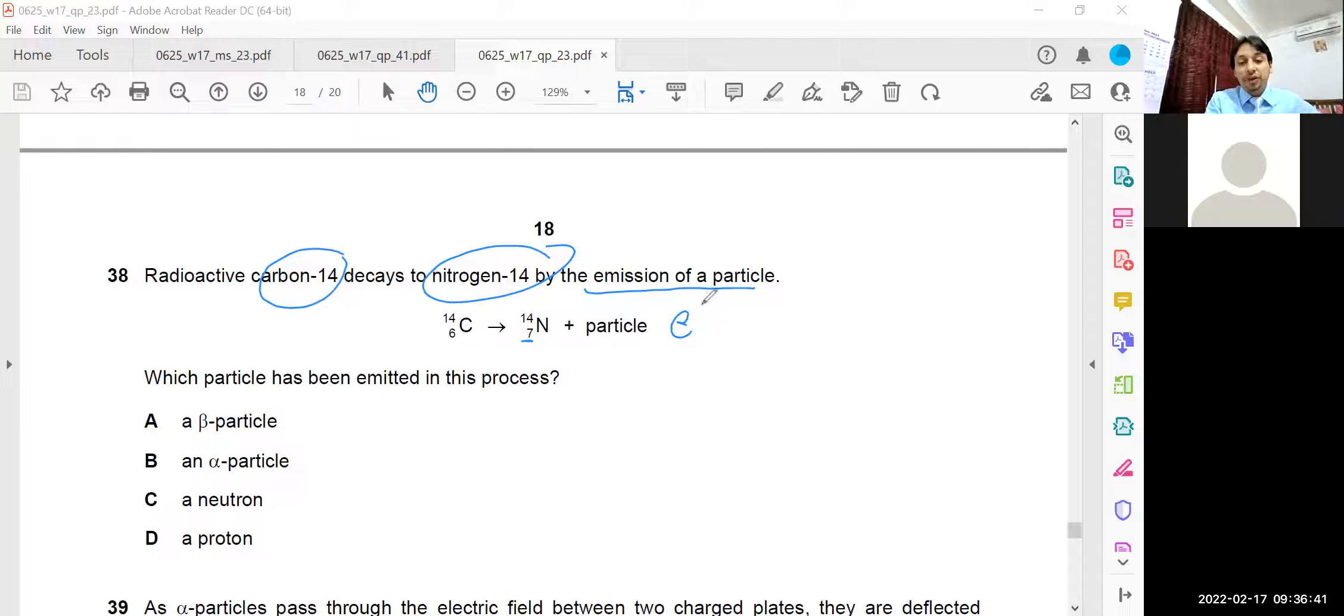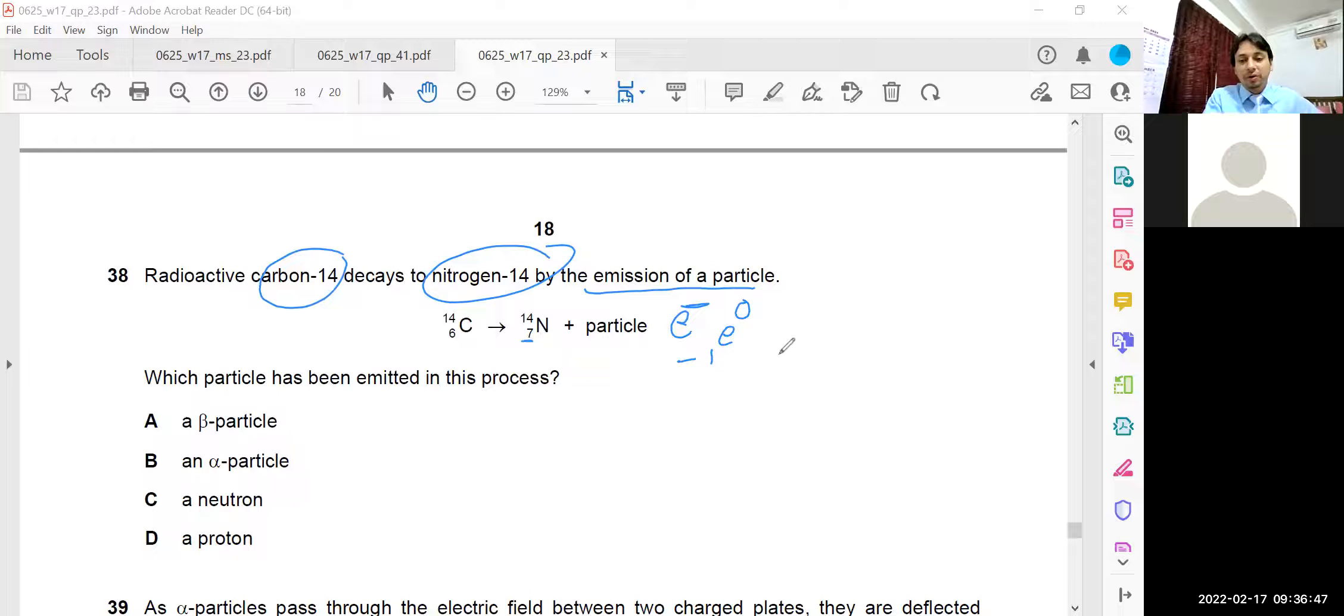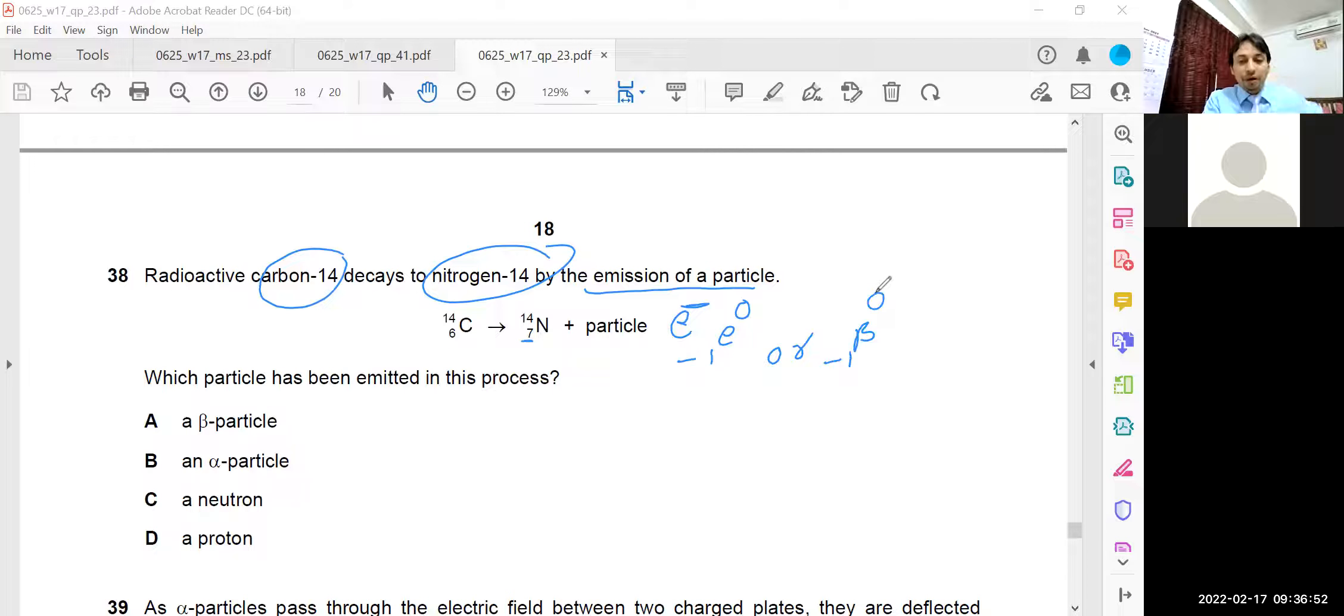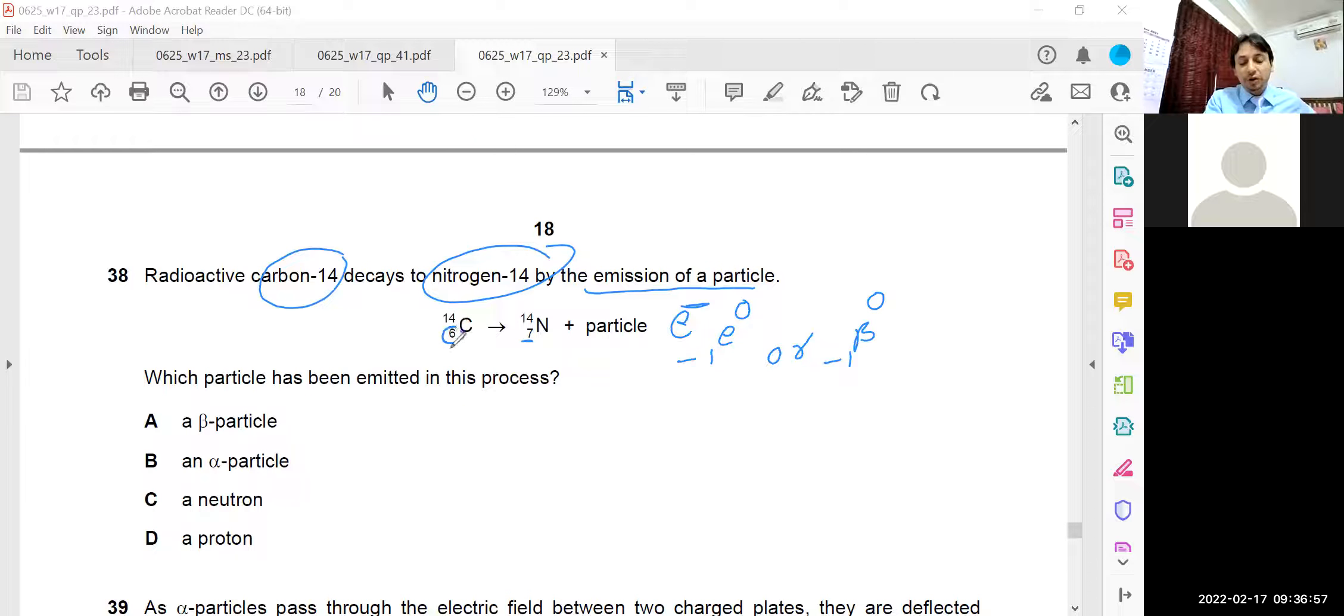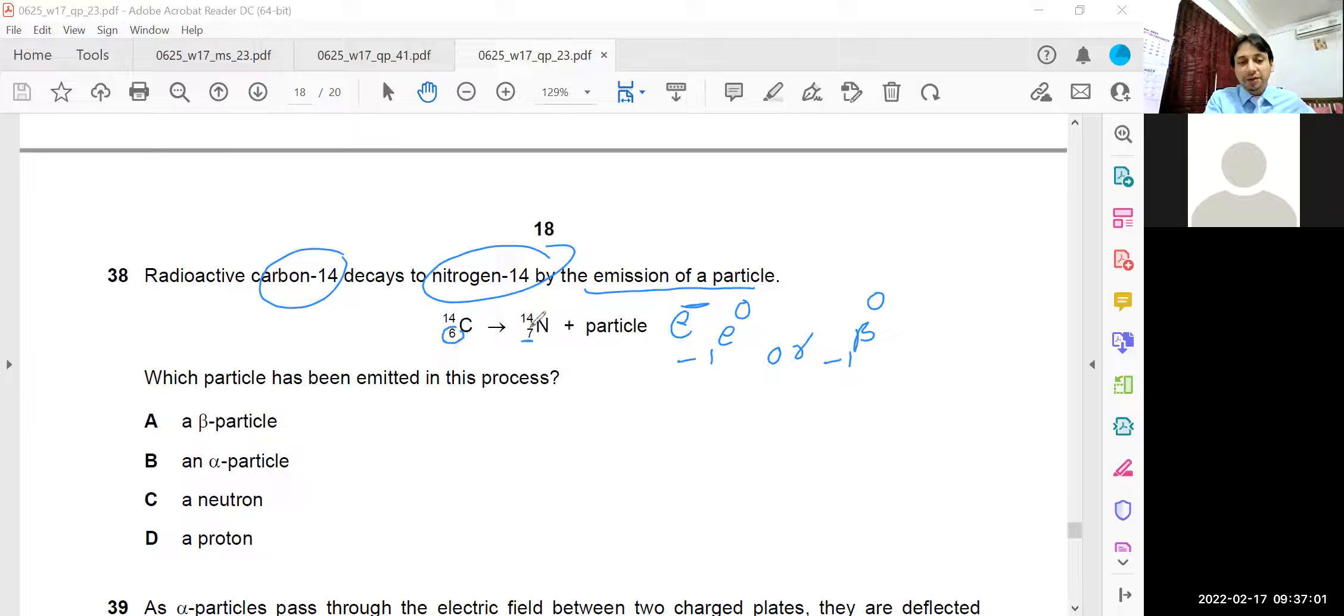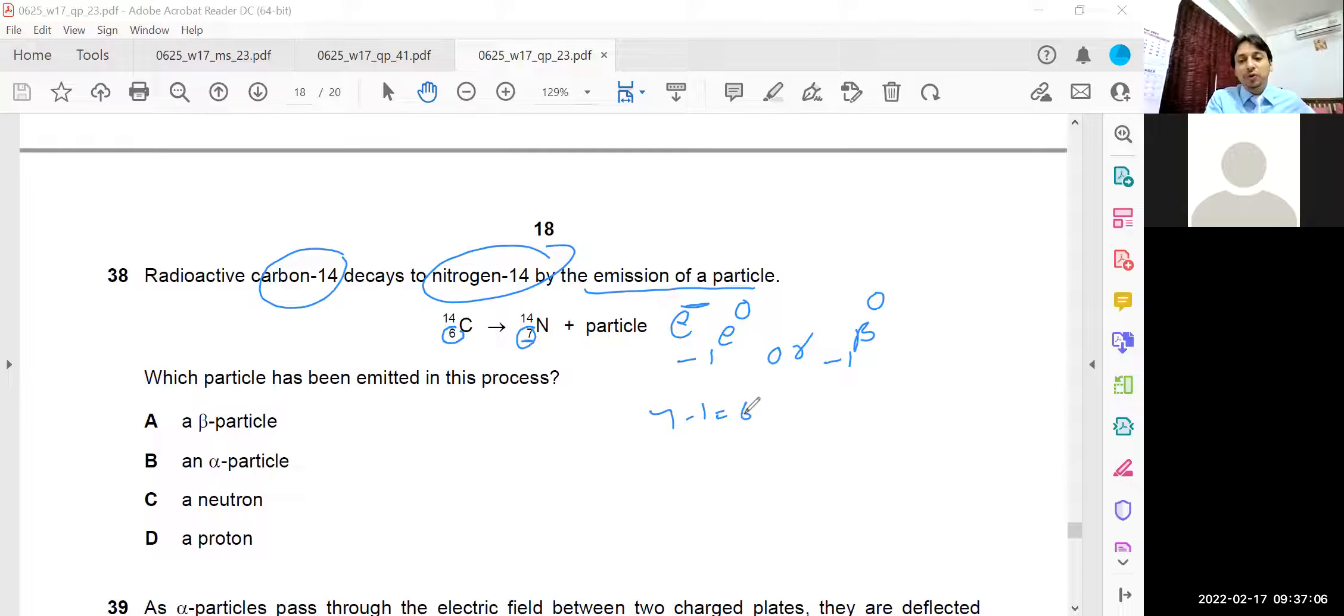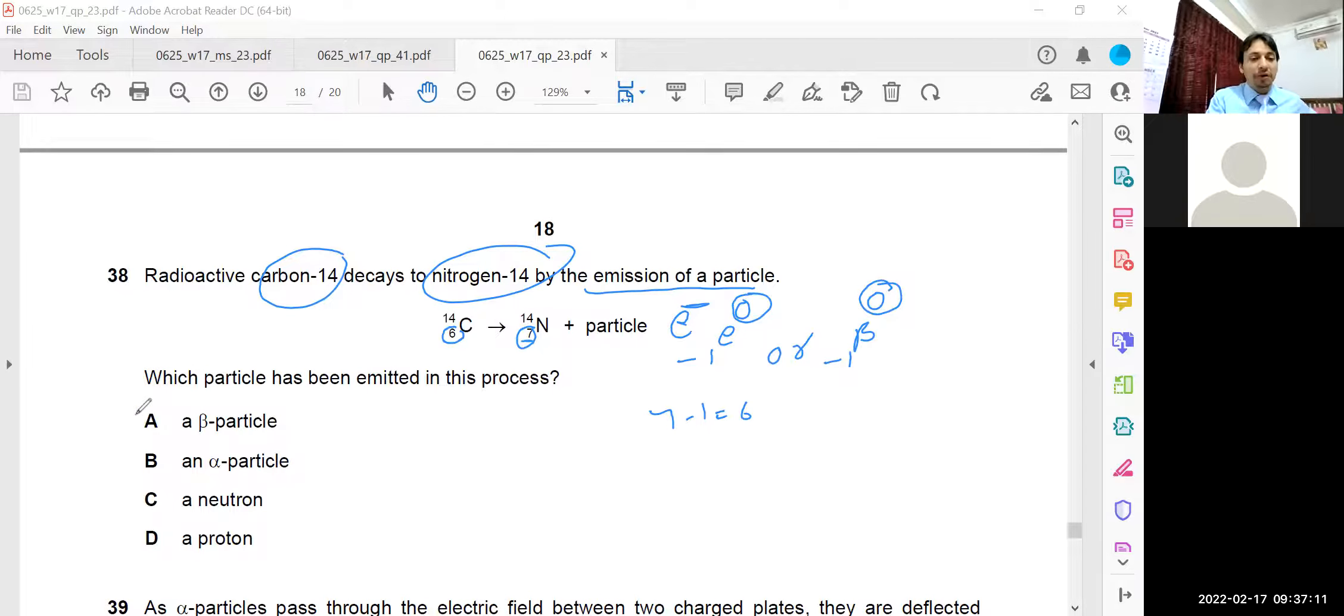And you can check also. Electron means minus 1 E 0. We write like this or sometimes we write minus 1 beta 0. So you need to balance this equation. In the left hand side, the number of protons or atomic number is 6. And on the right hand side it should be balanced: 7 minus 1 that is equal to 6. And there is no change in the mass number because 0 is there. So the answer is beta particle, 38a.